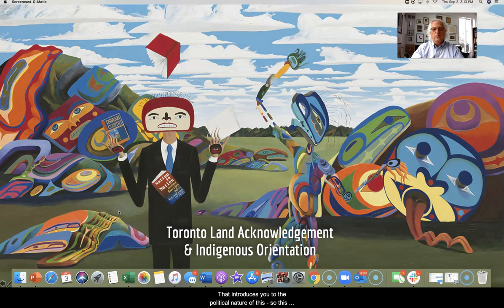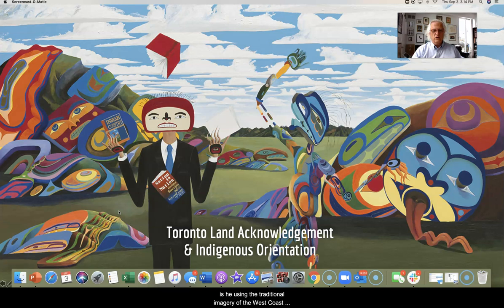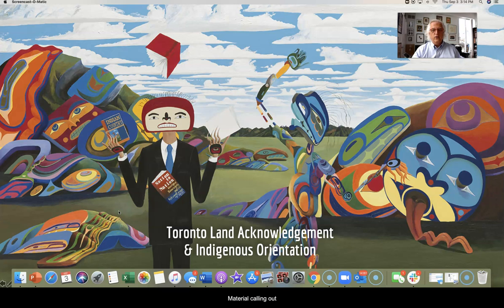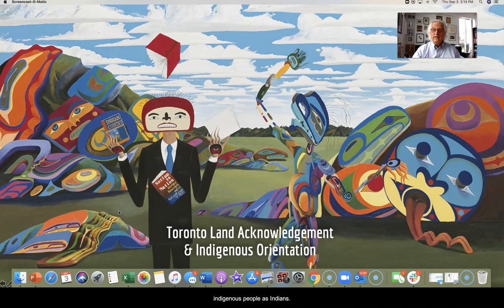This particular image is a piece of art created by Lawrence Paul, who is both a First Nations artist and activist. You can tell he is using the traditional imagery of the west coast indigenous peoples, and it is full of political material — calling out activities from nation-to-nation, to references to 'Indian Country.' The term 'Indian' is what pretty much everyone in North America used to refer to indigenous people, but this is not an acceptable term any longer.